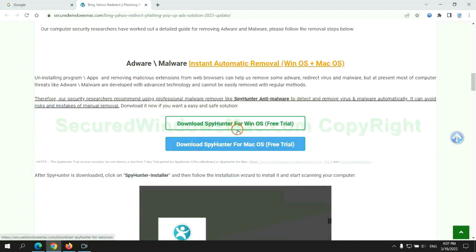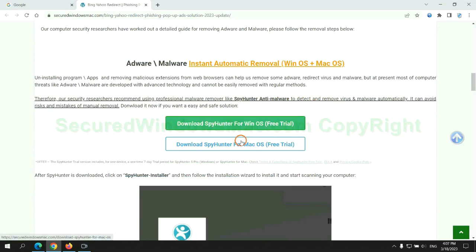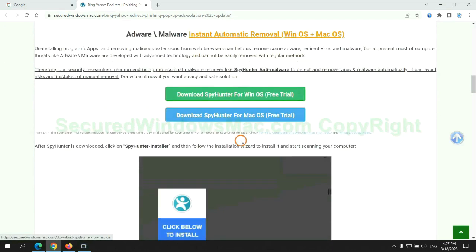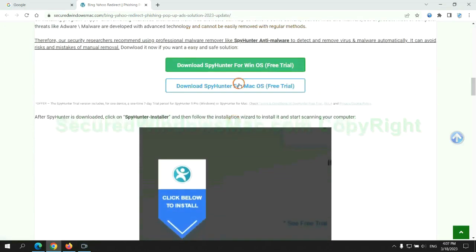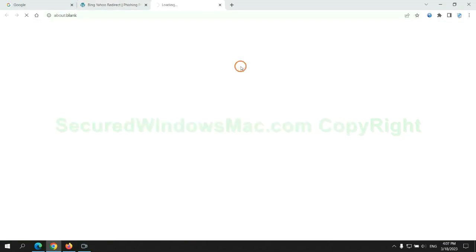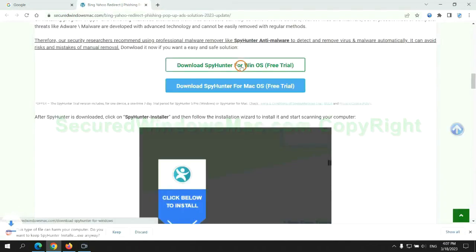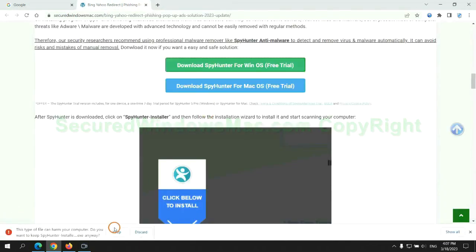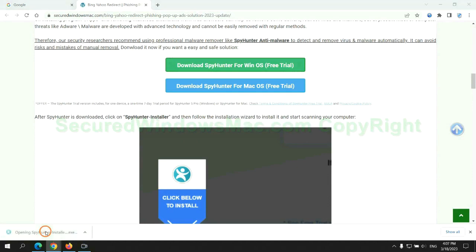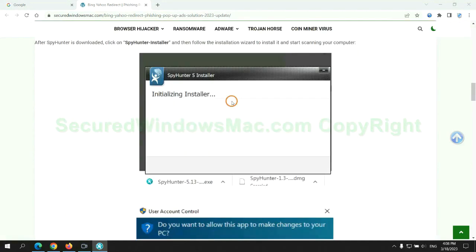Click the button here to download SpyHunter for Windows or Mac. Once download completes, click on SpyHunter Installer and follow installation wizard to install it.